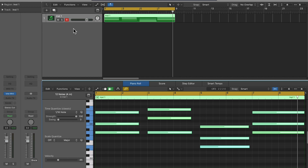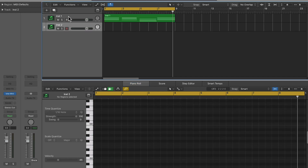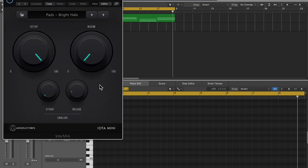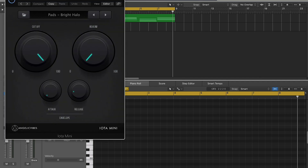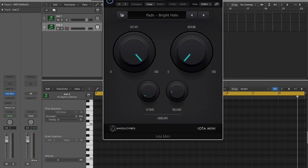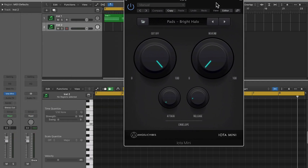Now that we have a foundation, let's go ahead and hit CMD-D so we can duplicate our track, get another instance of IOTA Mini here, and then look for a new sound.